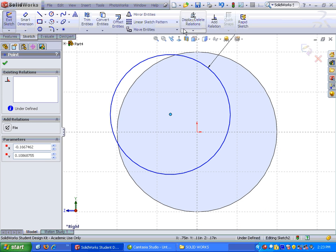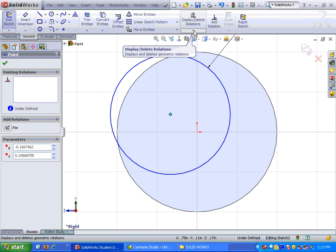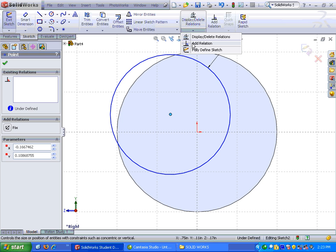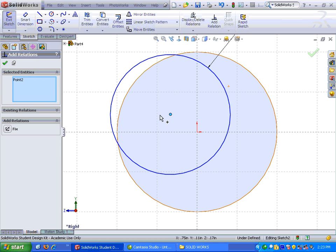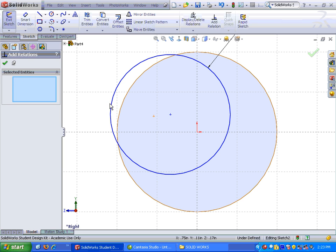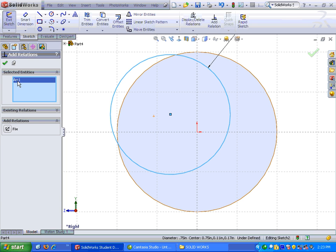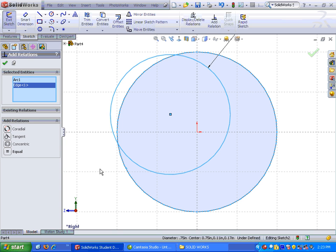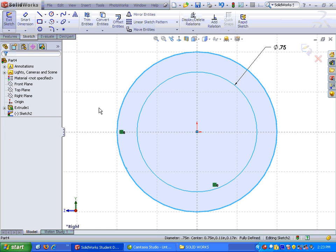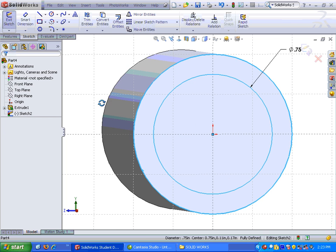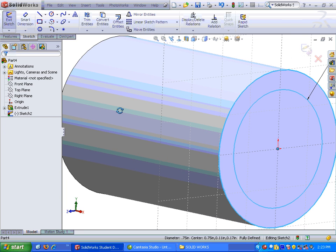Up here on the top, on my command manager, I have display delete relations. There's a flyout menu underneath it, and it has what is called add relation. I'm going to click on that button. Notice 0.2 is already highlighted in the box. I'm going to go ahead and delete that out. I do want to highlight the edge of the circle, and there it is, arc one. And I'm going to highlight the edge of the other circle, which is edge one. I'm going to come down here and I'm going to choose concentric, and that will lock them in place. Click the check mark, and they are now locked.